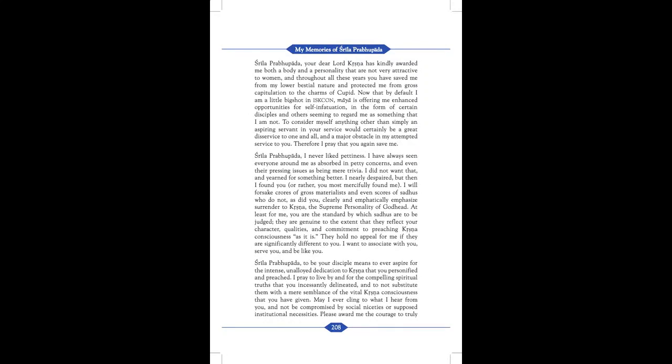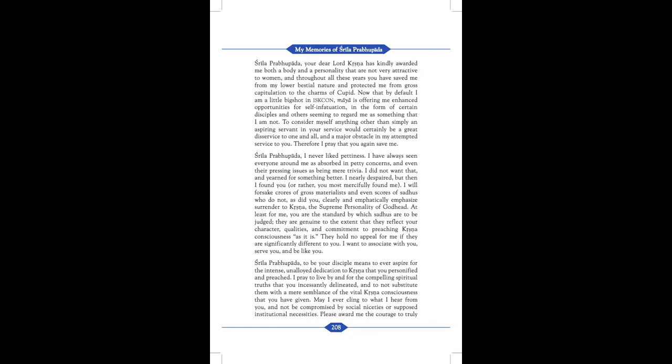Srila Prabhupada, your dear Lord Krishna has kindly awarded me both a body and a personality that are not very attractive to women and throughout all these years, you have saved me from my lower bestial nature and protected me from gross capitulation to the charms of Cupid. Now that by default, I am a little big shot in ISKCON, Maya is offering me enhanced opportunities for self-infatuation in the form of certain disciples and others seeming to regard me as something that I am not. To consider myself anything other than simply an aspiring servant in your service would certainly be a great disservice to one and all. And a major obstacle in my attempted service to you. Therefore, I pray that you again save me.